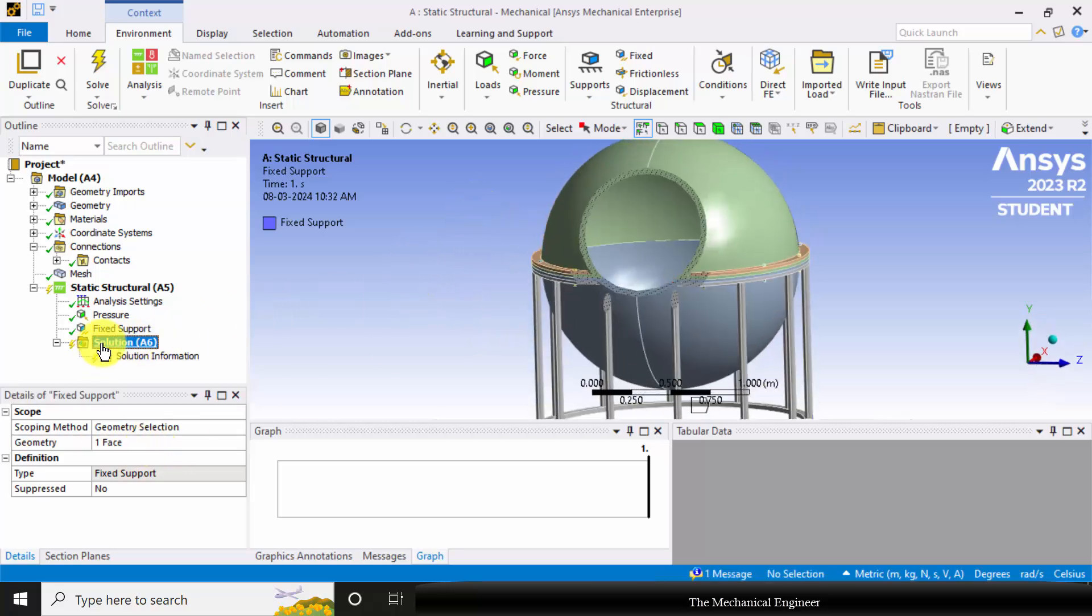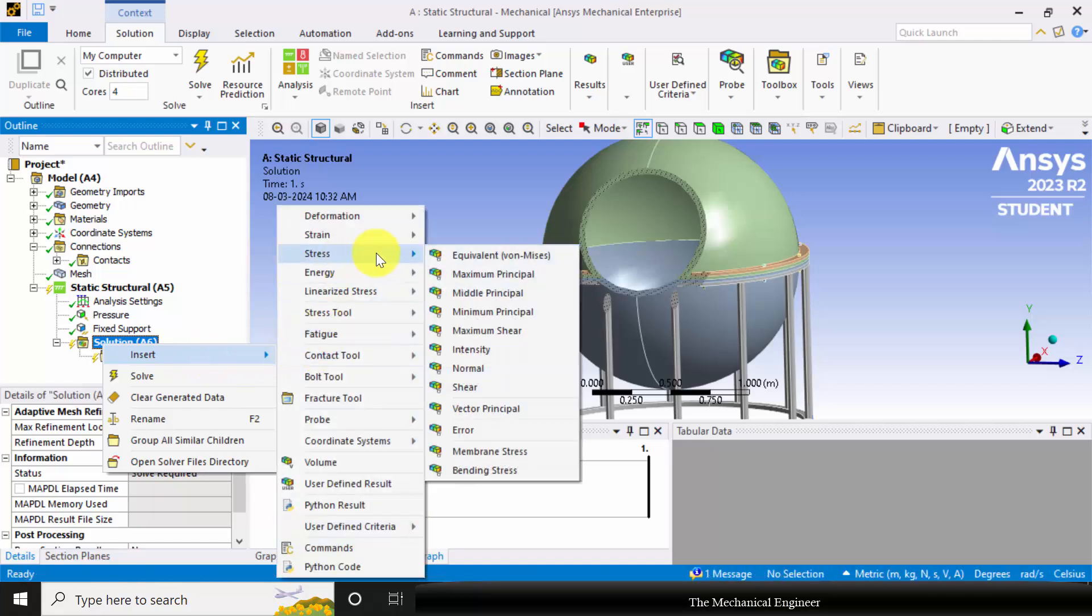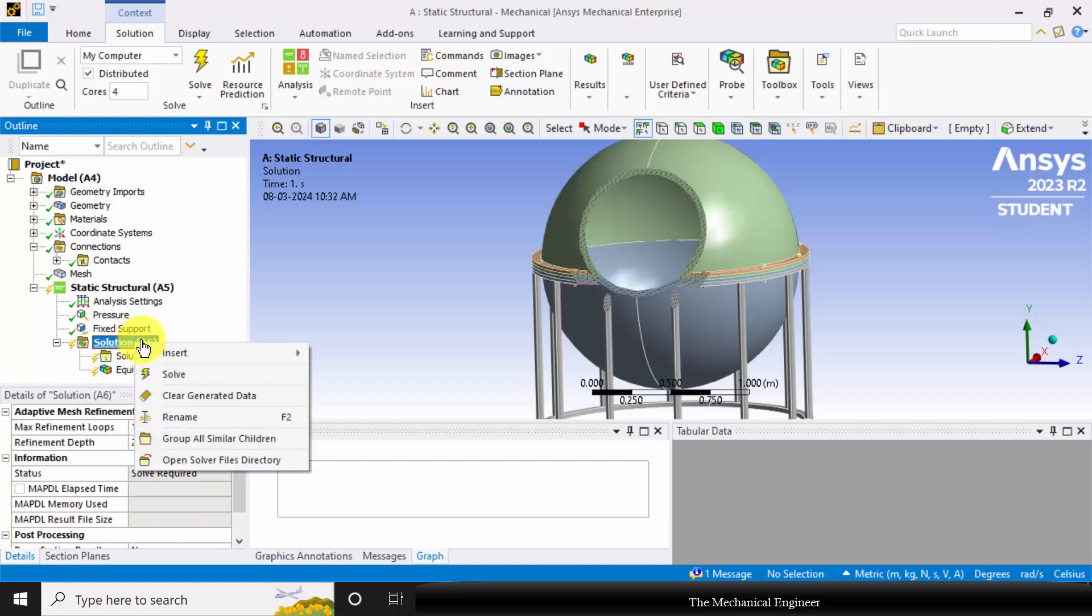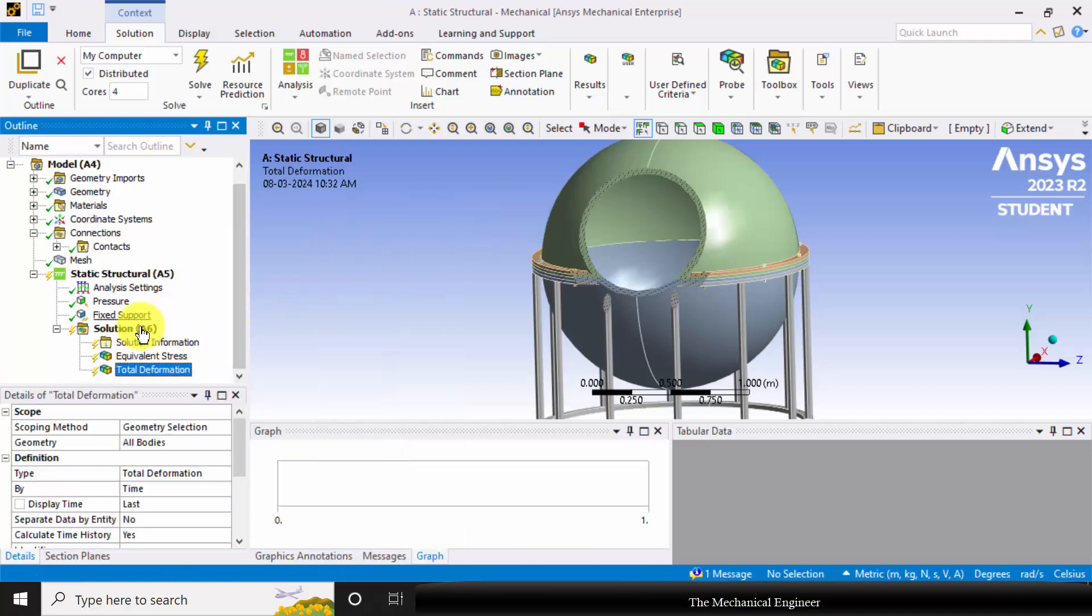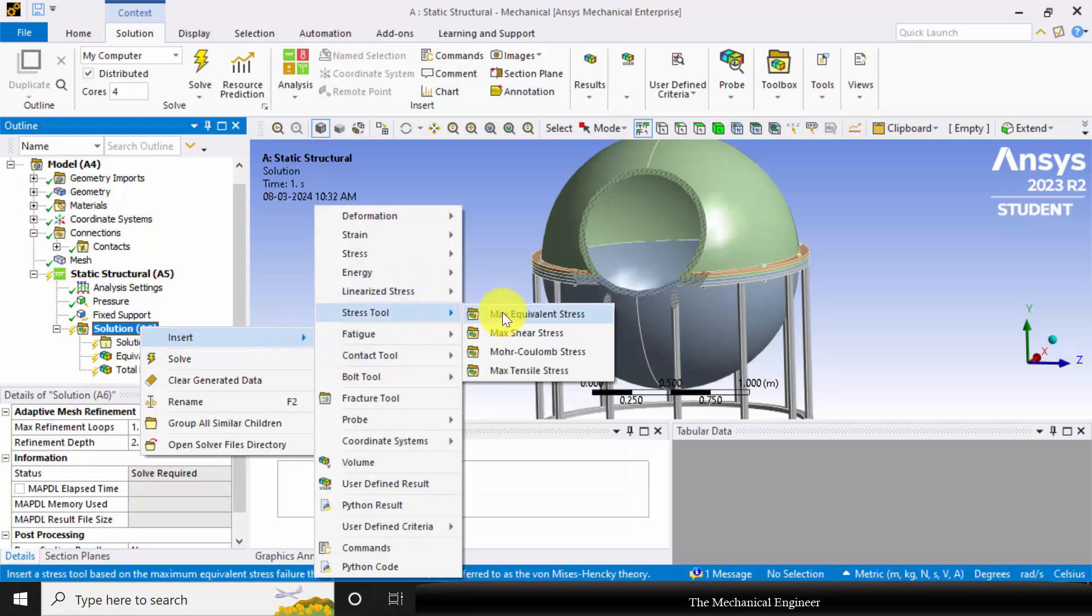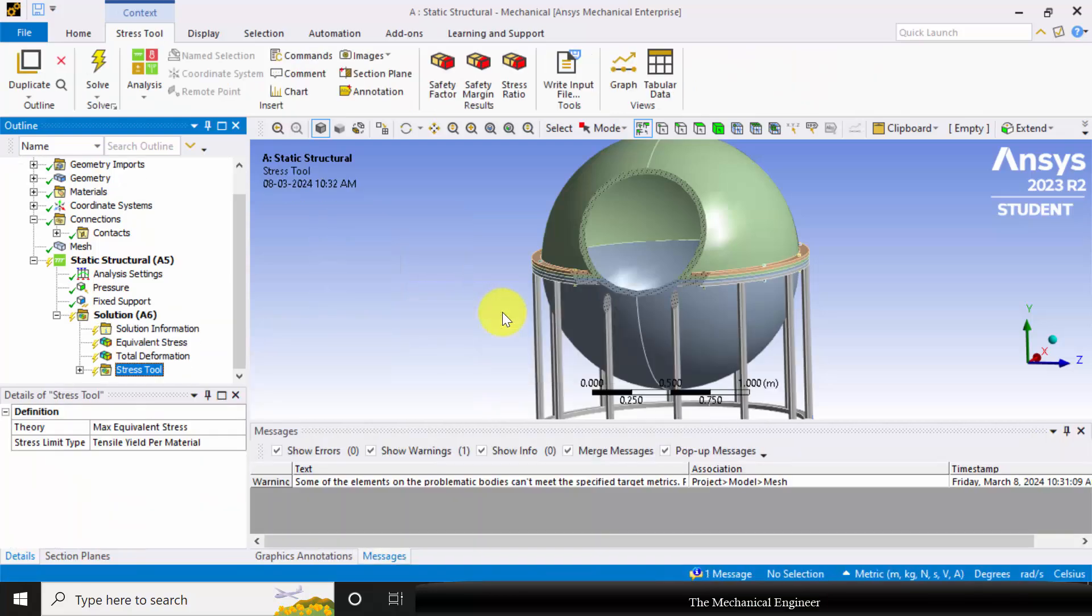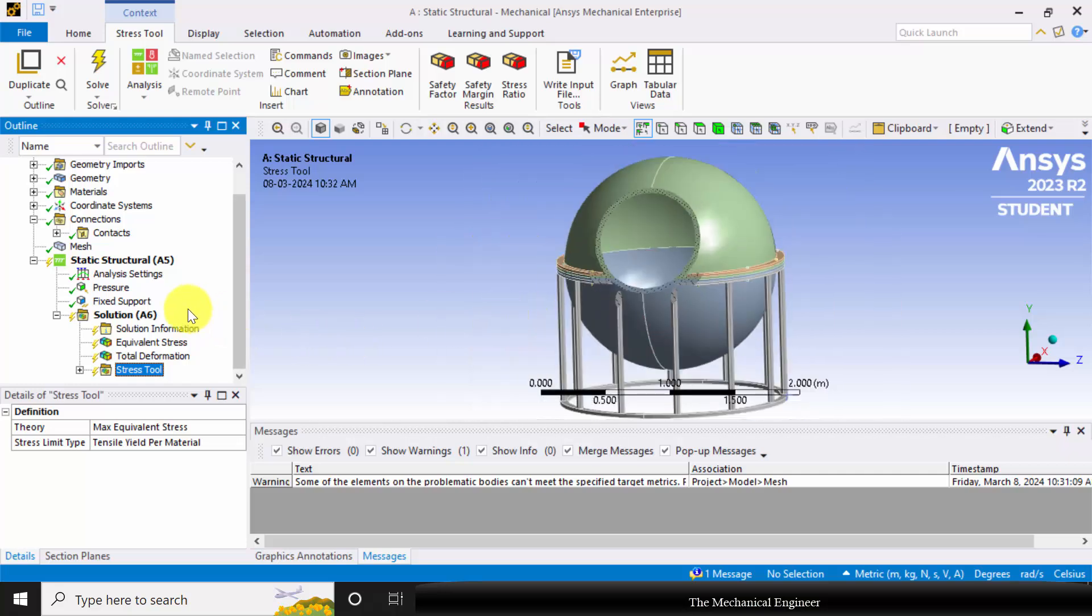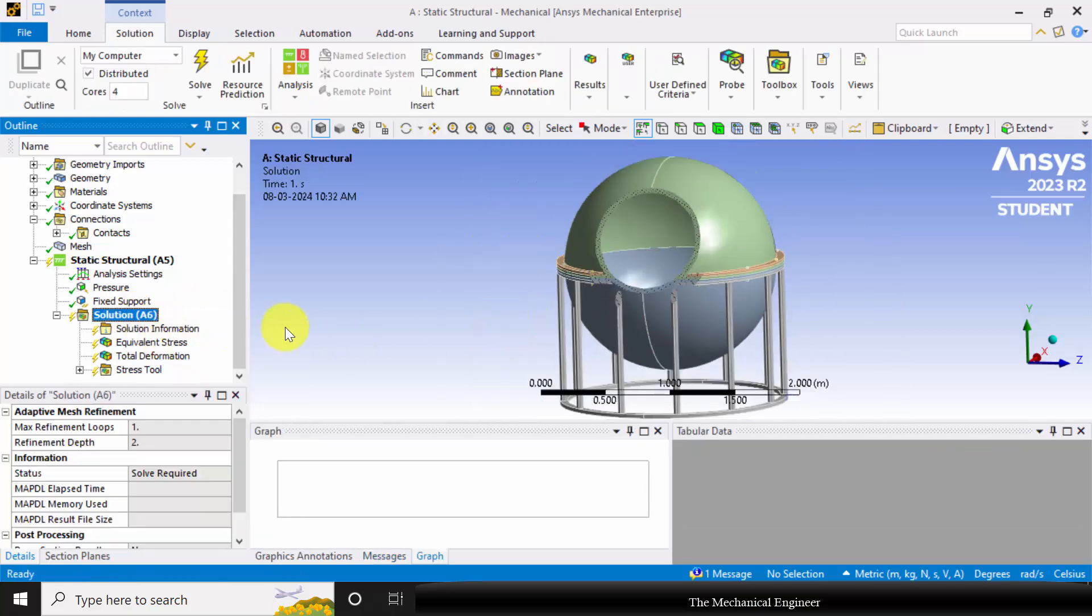Now go to Solutions, right click on the solution, and click Insert. I am going to plot the equivalent von Mises stress. I need the total deformation and I am also going to take the value of the factor of safety. Right click on the solution and click Solve.